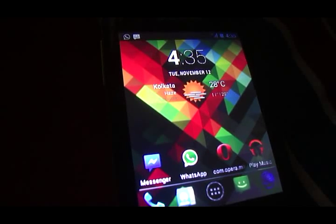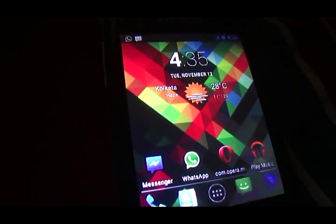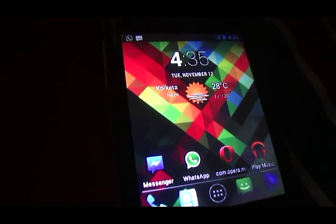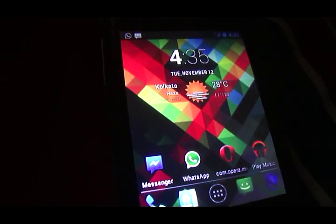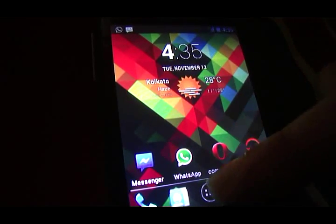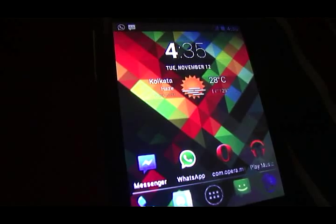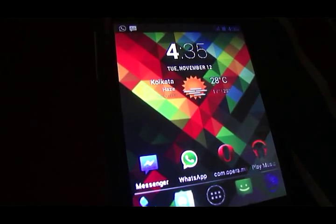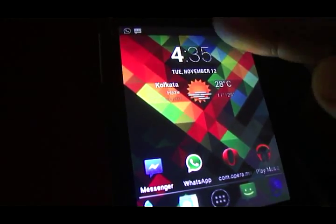I took the launcher or the Trebuchet application from Rohan 007's ROM and flashed it inside this ROM. So that's Rohan 007's ROM's launcher that you're seeing right now.